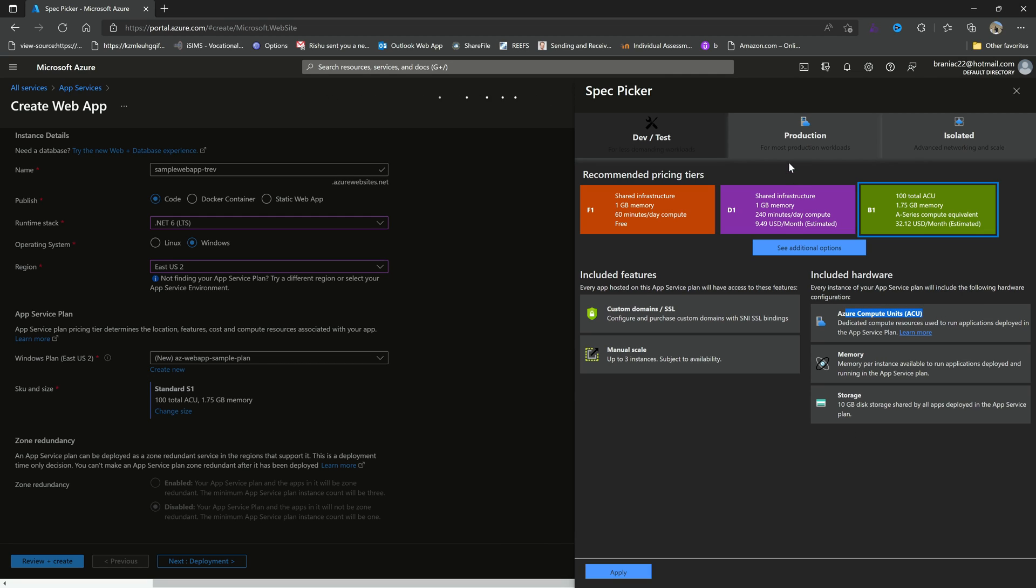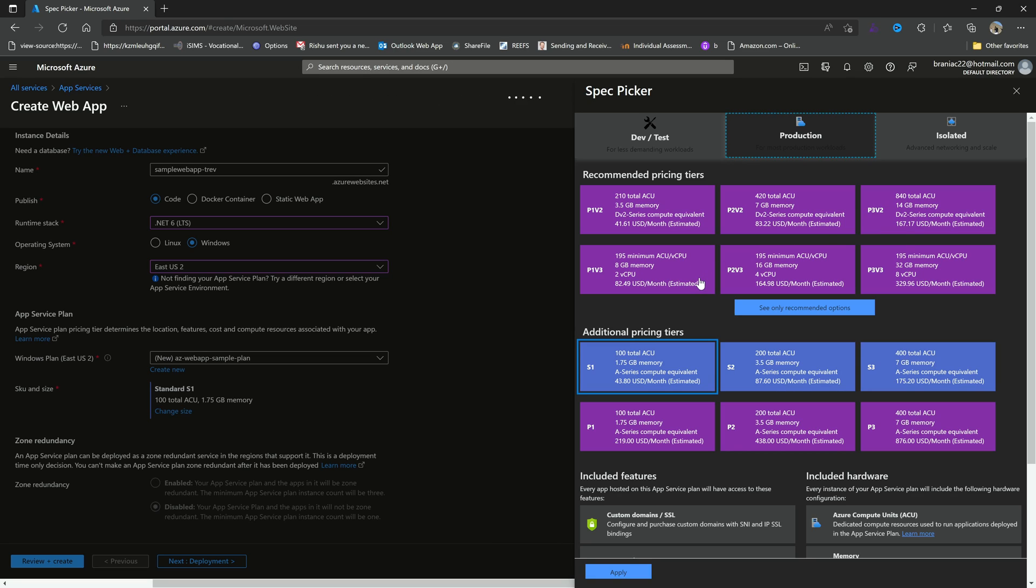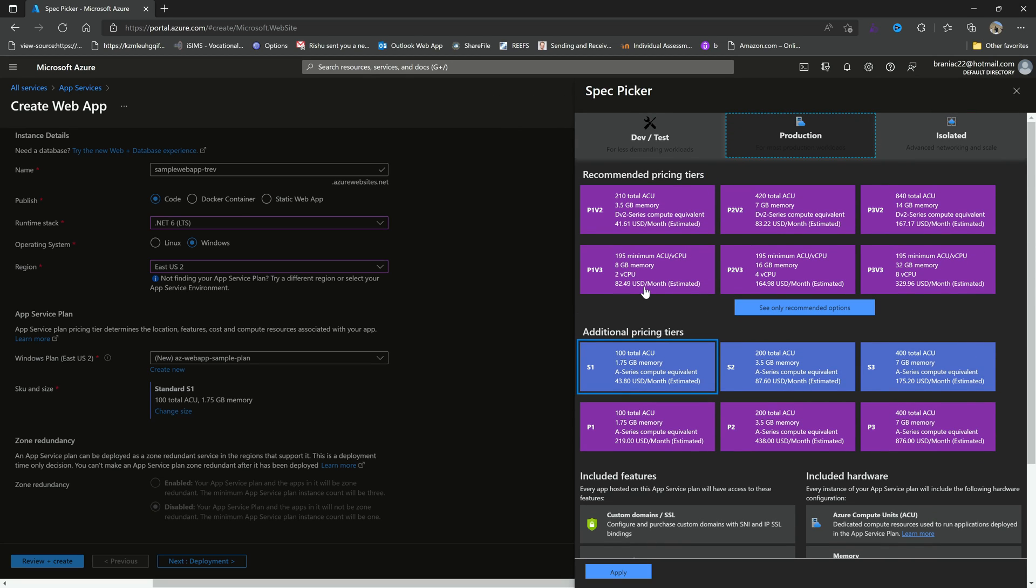We can also configure the compute units, the memory, and the storage. Then we go to production. As the name suggests, this is where you would really want to put your web application if you are doing real things in the real world. So then based on the scale of your operation and the demand of the resources, you'd want to choose the correct plan accordingly. So look at the specs that you get, look at the cost, and that is so you can make a determination as to what you might need in general.